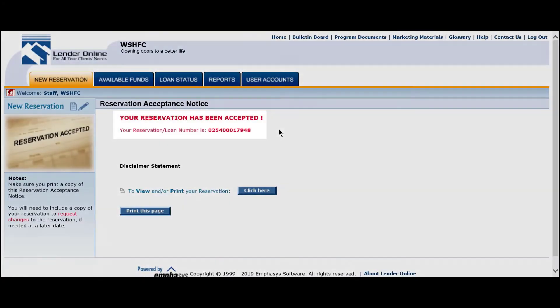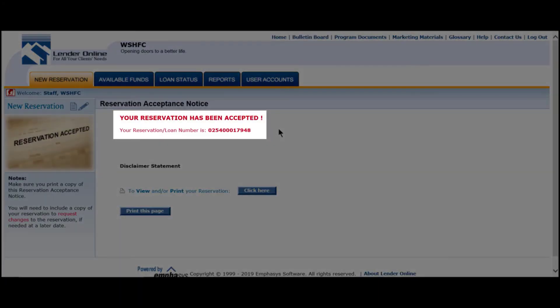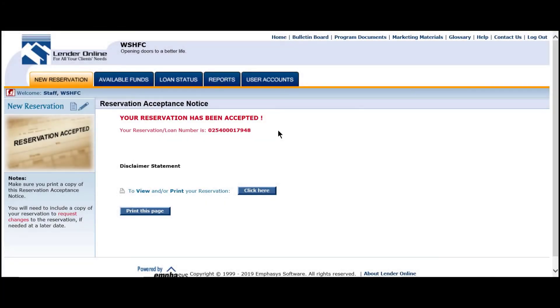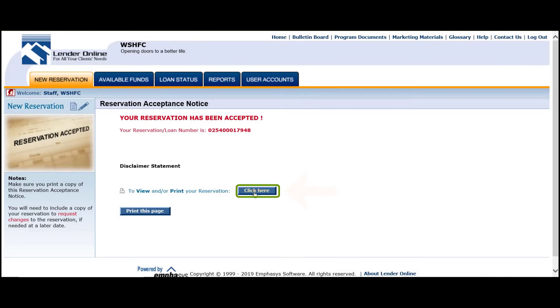Once the loan has been submitted, the system will prompt you with a message letting you know the loan is now reserved. You will want to print or save a copy of this PDF lock confirmation for your own records.